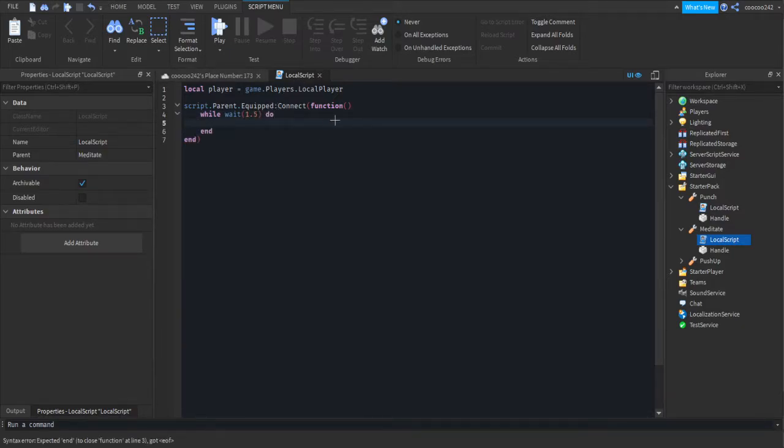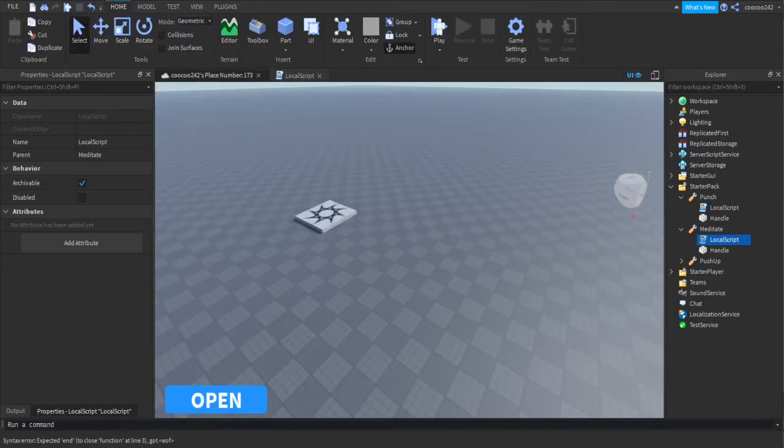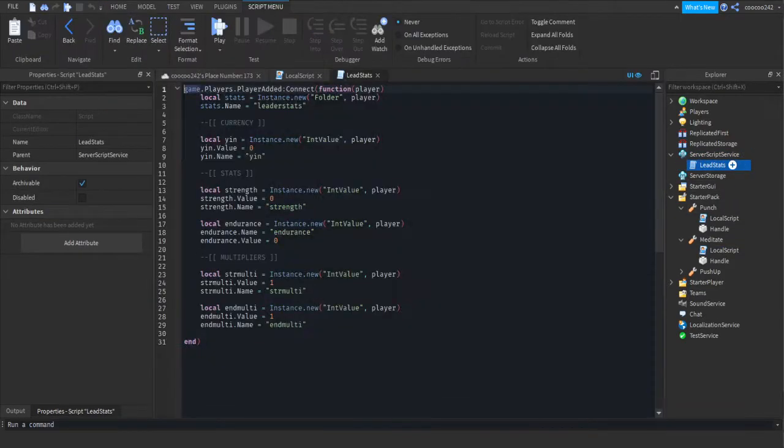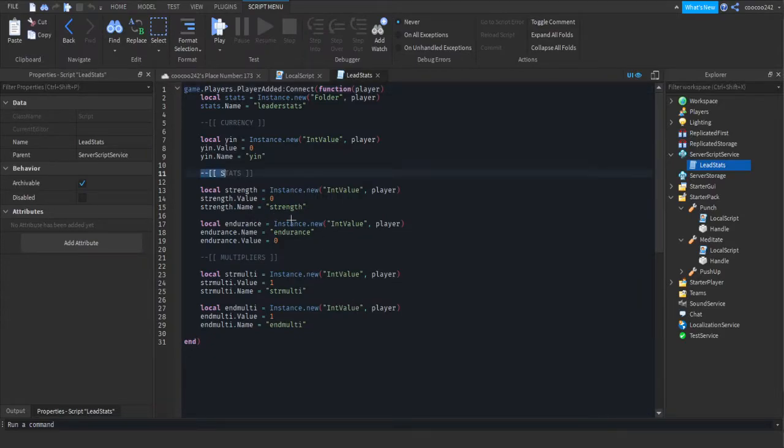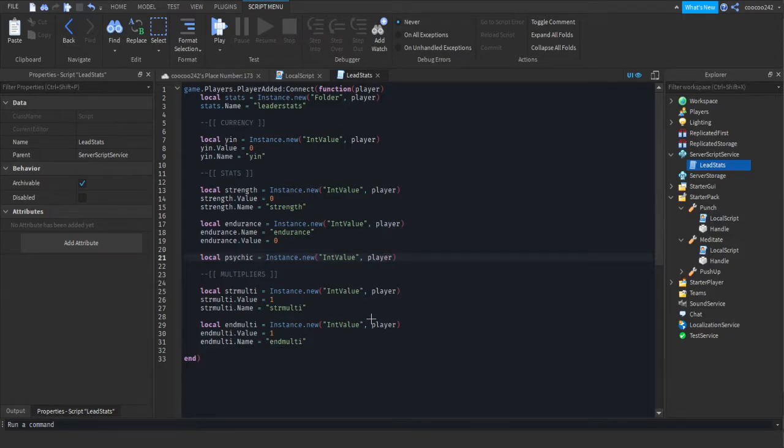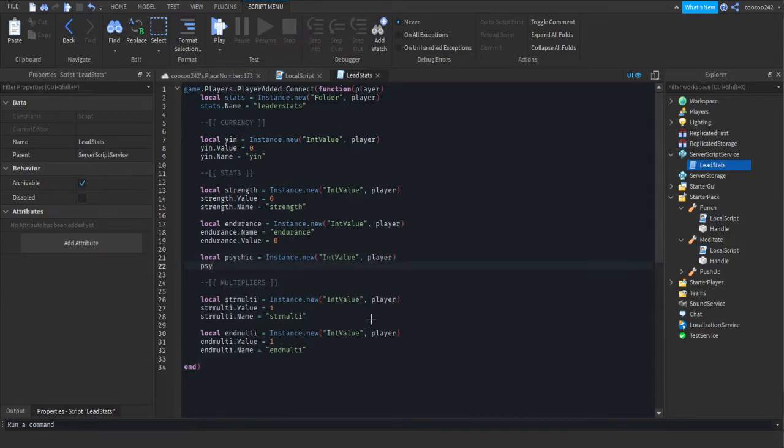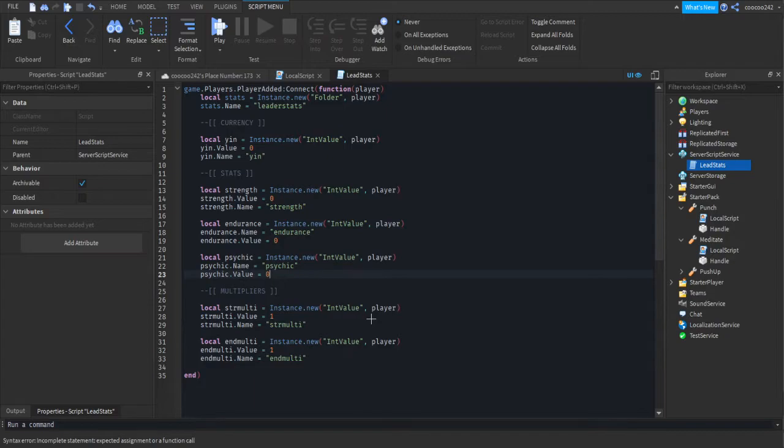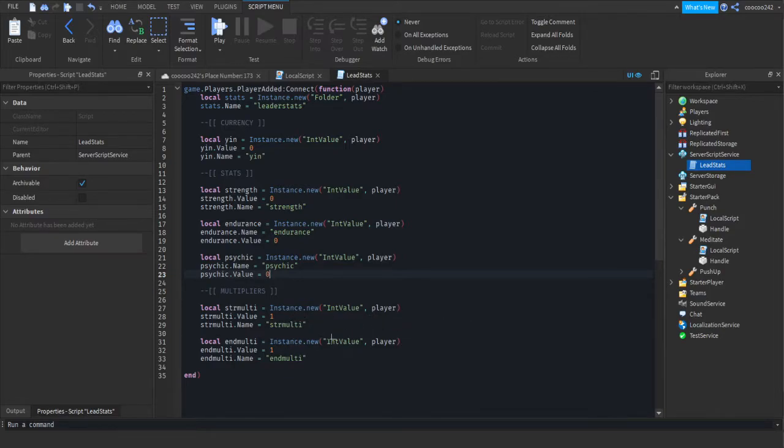Now we need to make our leader stats. So in server script service, press a little down arrow, go into lead stats. Under your stats tab, or if you haven't made it, just go to the bottom. We're going to do localPsychic equals instance.new intValue, and we're going to put in the player, psychic.name equals psychic, and the default value will equal 0. So we're making a new value in the player, and we're naming it psychic. We're giving it a value of 0 to start off with.